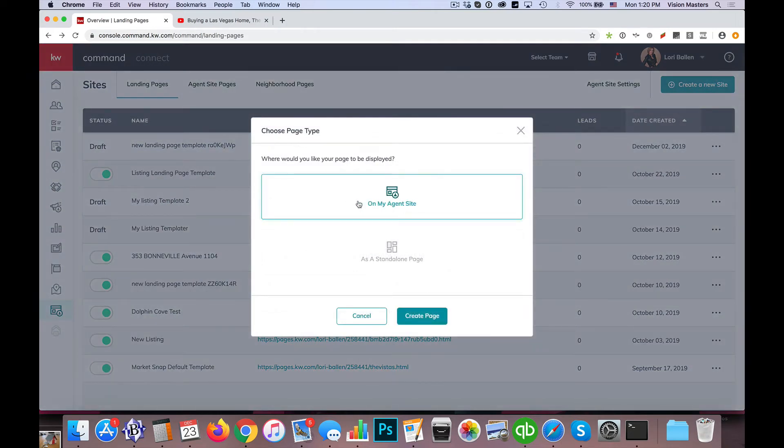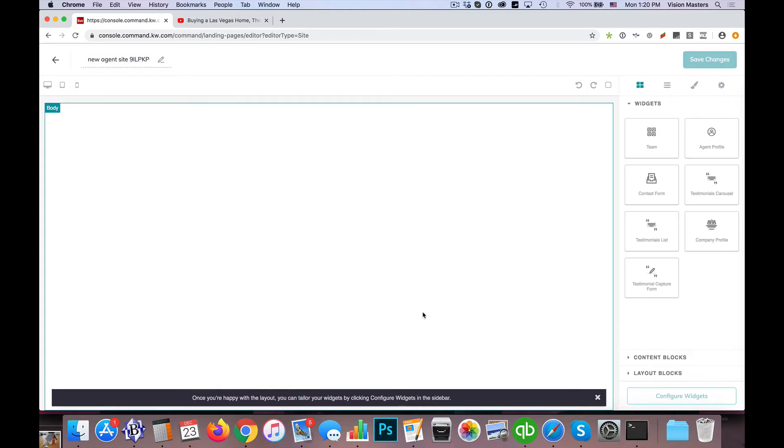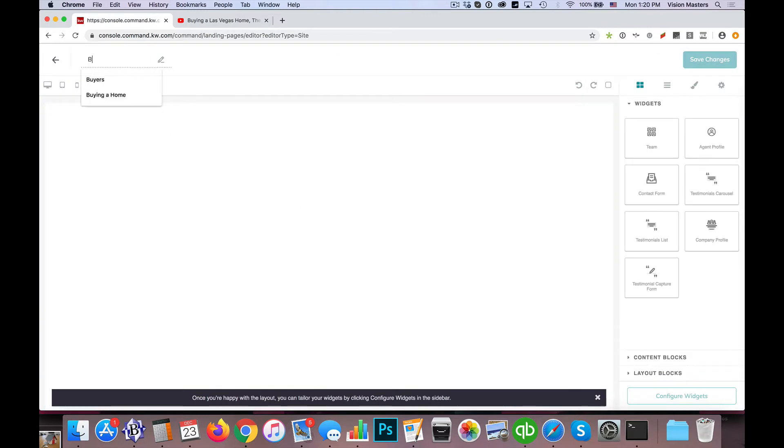I'm going to click on my agent site and hit create page. So the first thing I'm going to do here is update the title, so buying a home in Las Vegas, for example.